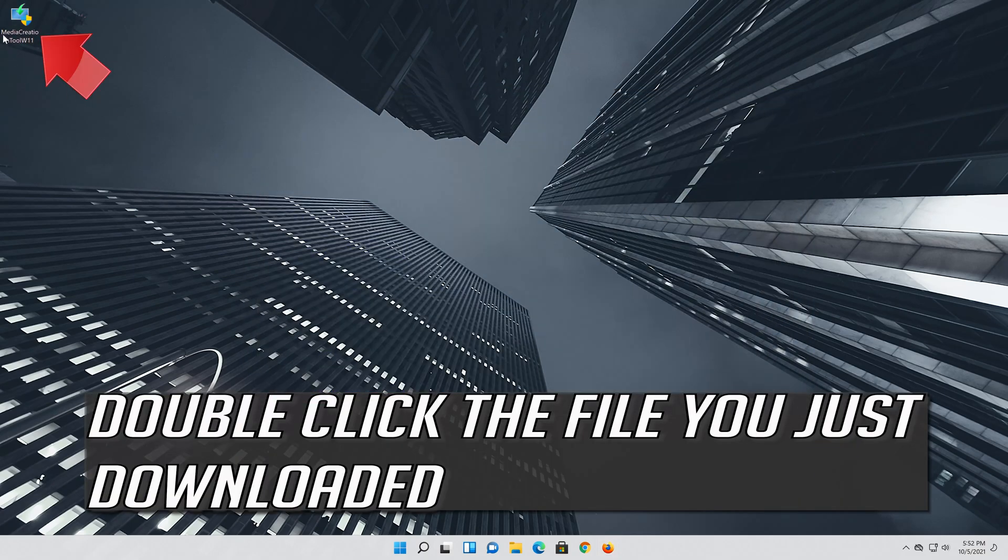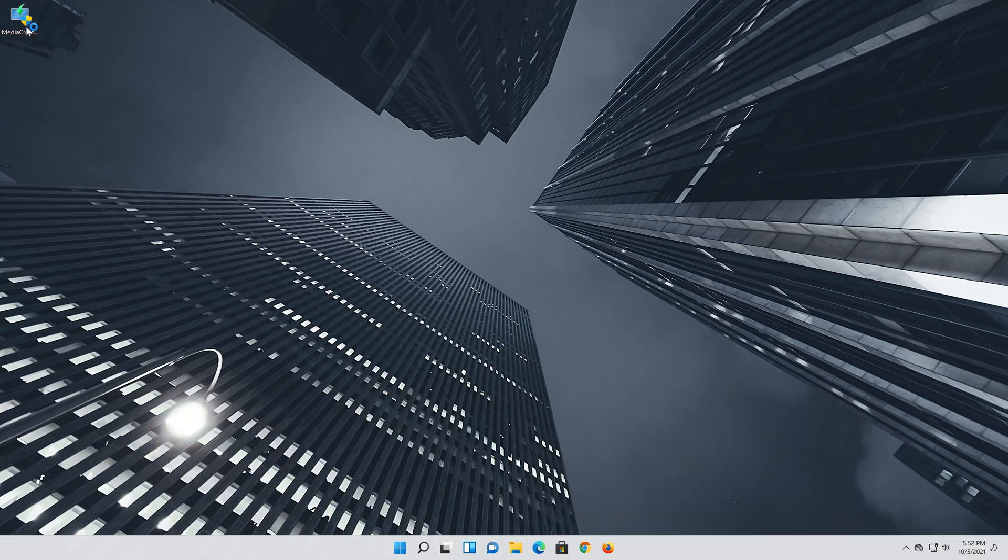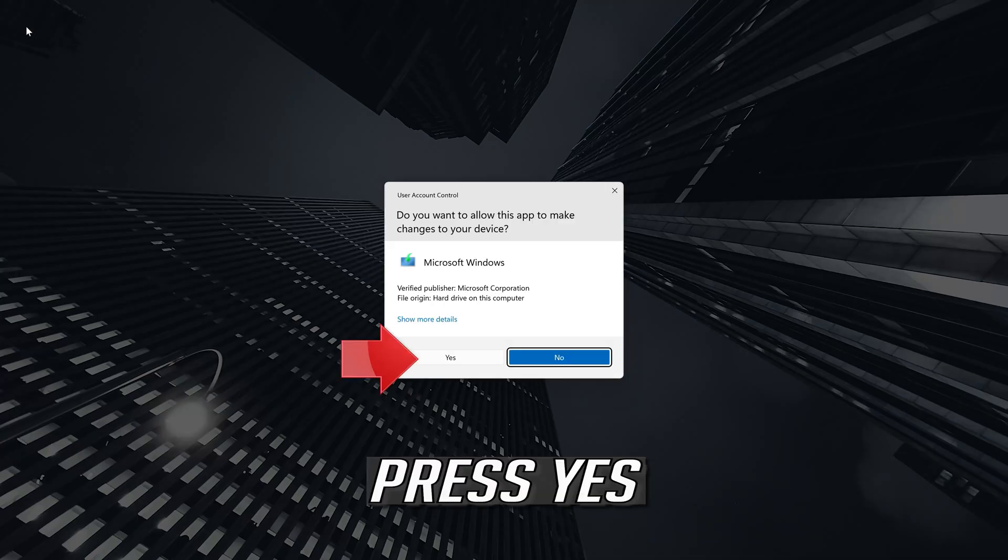Double click the file you just downloaded. Press yes.